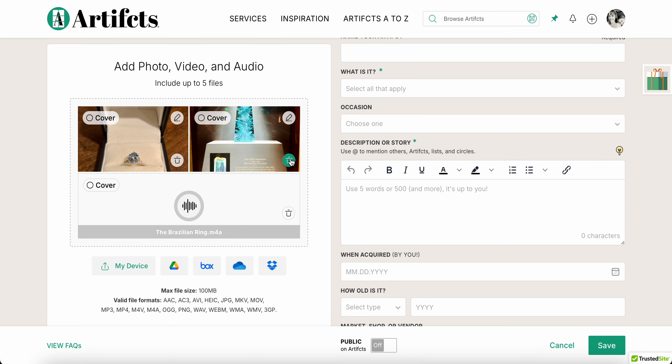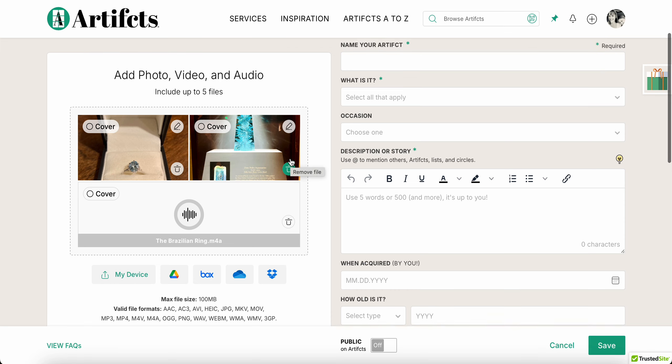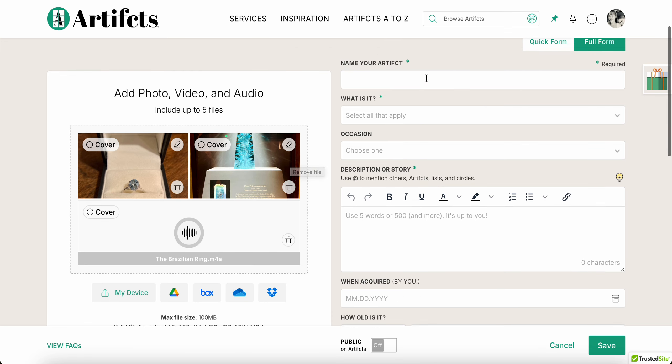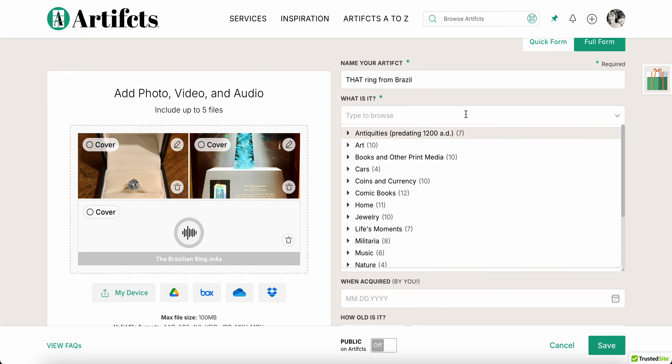Okay, now over here you can name your artifact. Sometimes people are very factual about what something literally is, other times like me I tend to be more playful. But you know, here I'm going to say 'that ring.' There's only one of them in my home, I promise you.